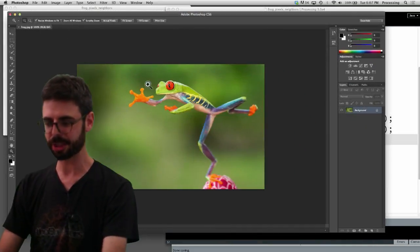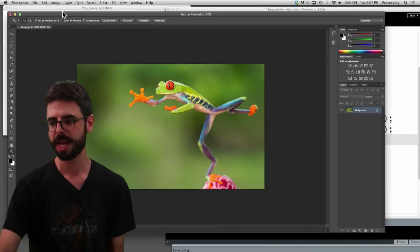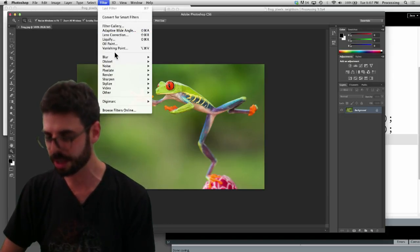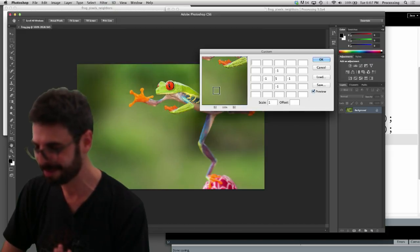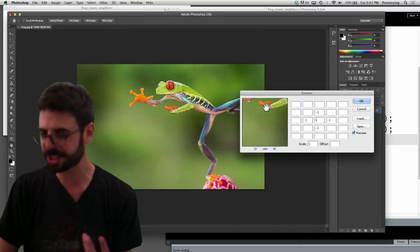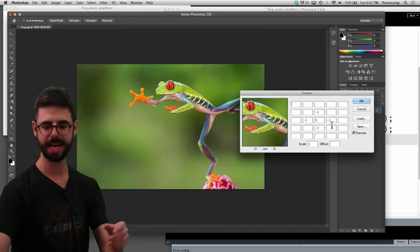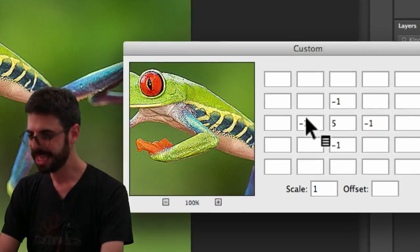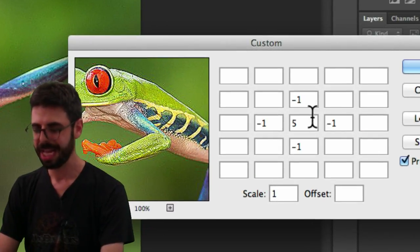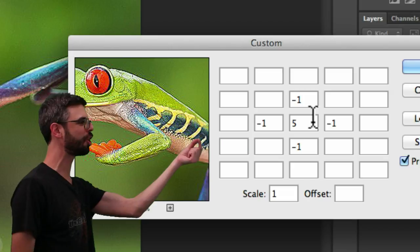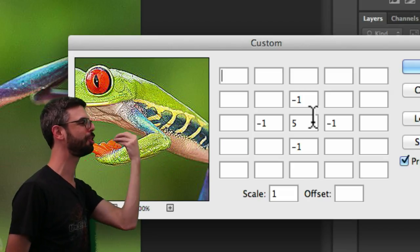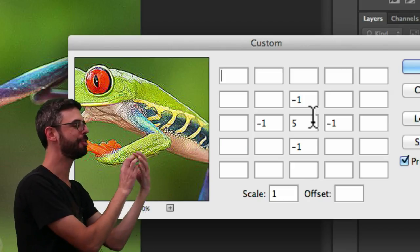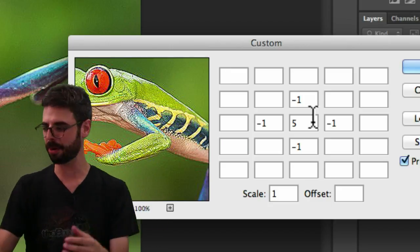If I go into Photoshop and I've got my frog loaded in here. And I go to filter other custom. What you're actually seeing here is these are the weights of a pixel. If I want to make a pixel in the center much more important than ones near it, that's a sharpening. I want the pixel to be more different than its neighbors.